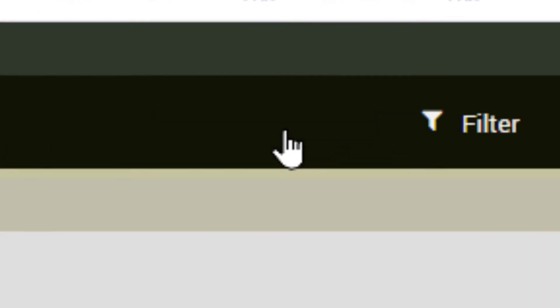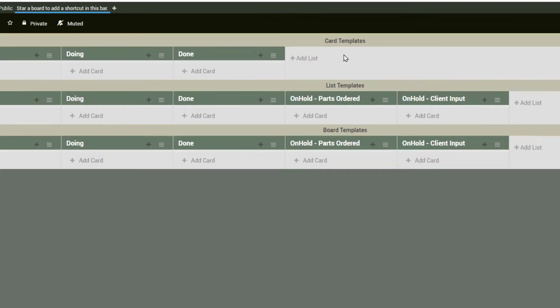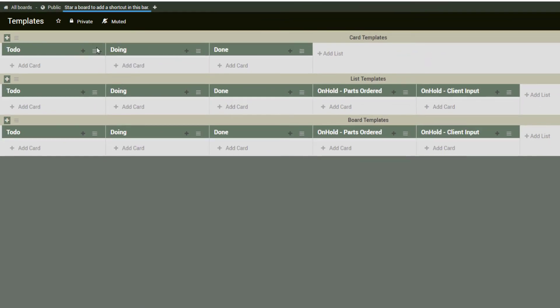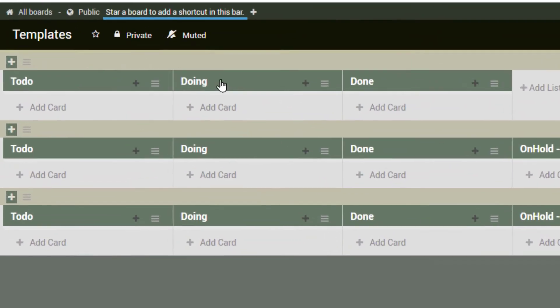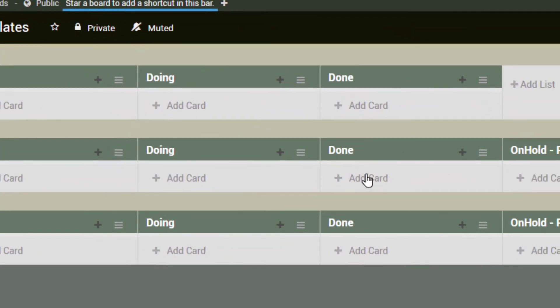We would click on templates, we would create a template. For instance, I regularly use to do, doing, and done.